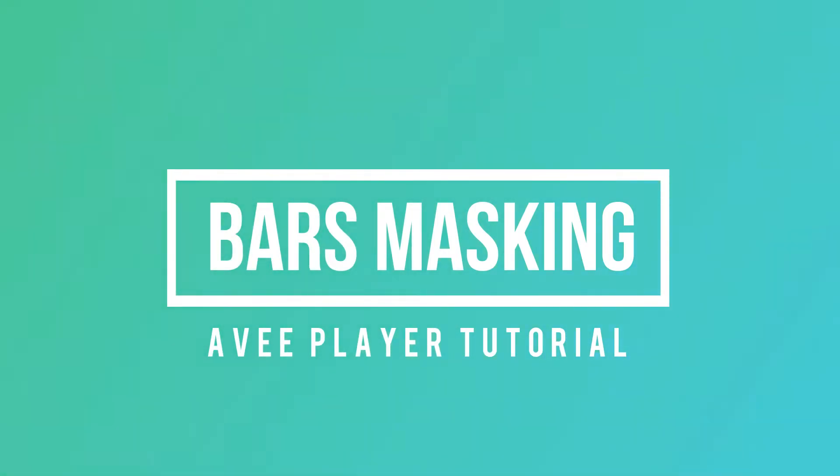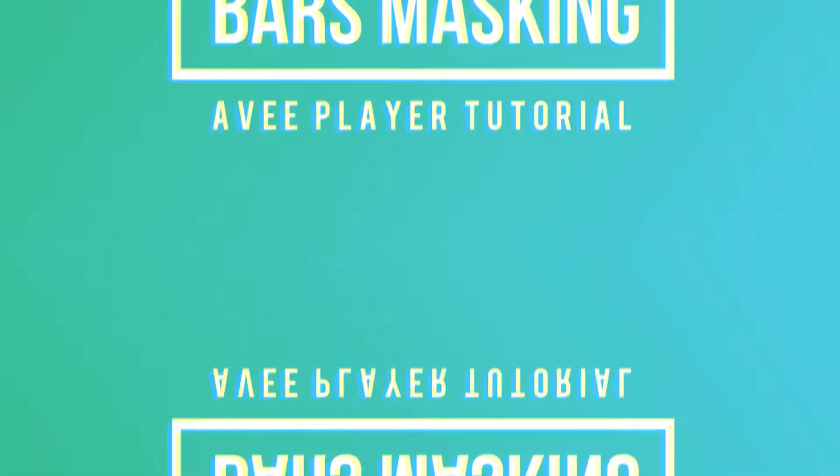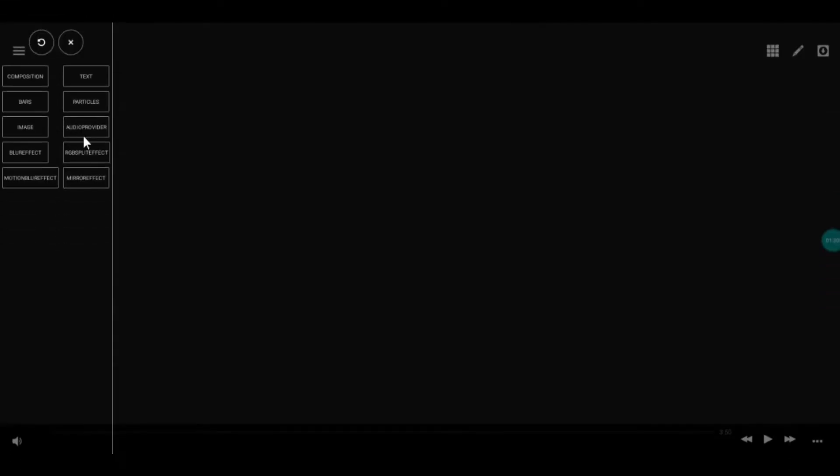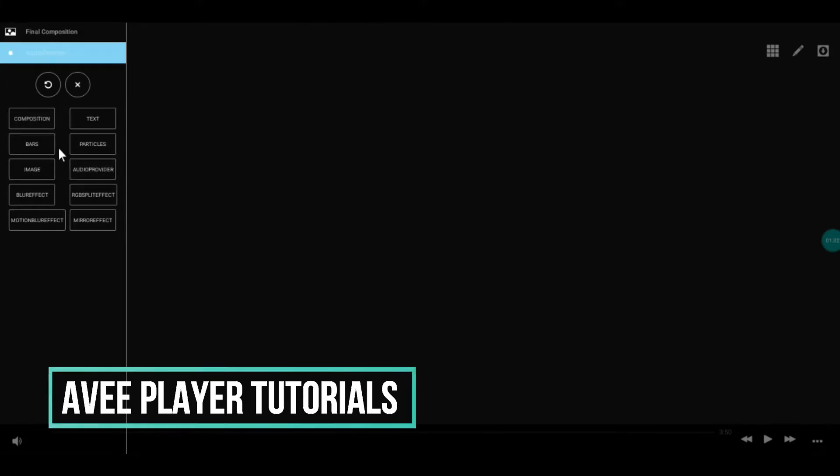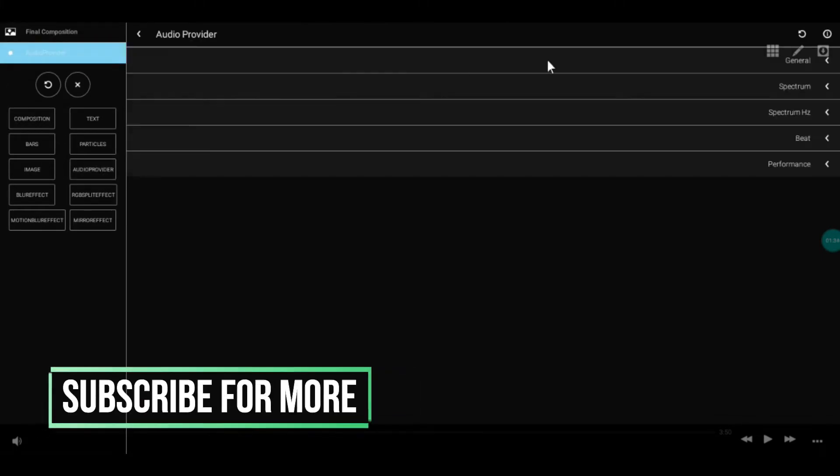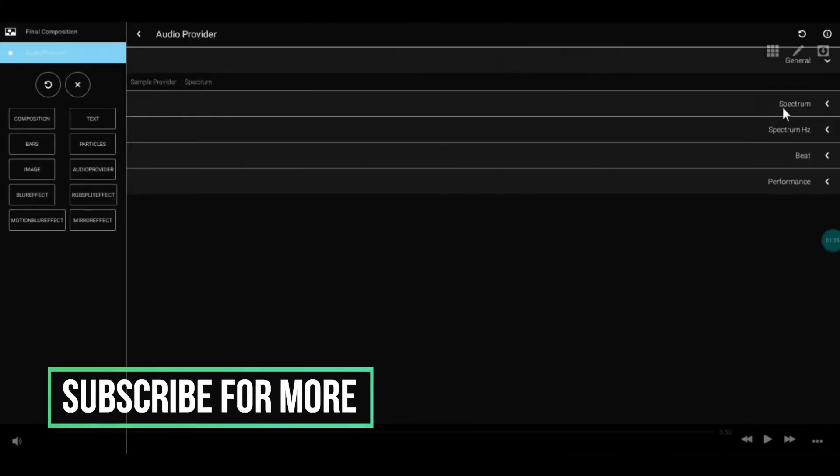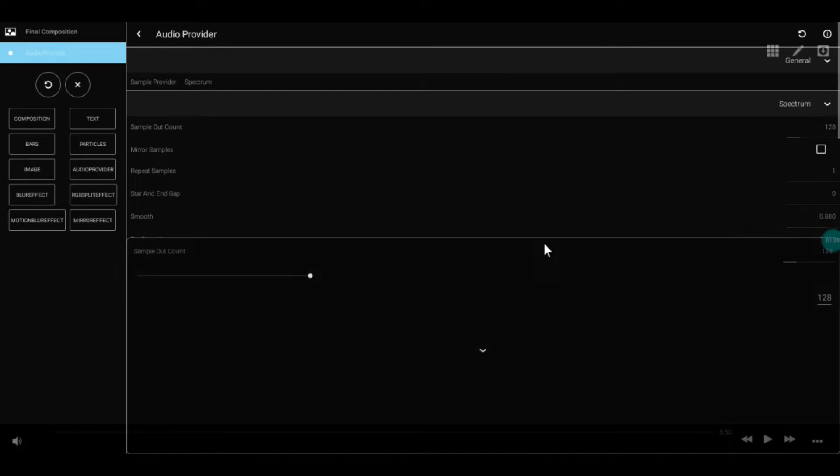Hey guys, how's it going? This is Tribe Queen. Today in this video, I'll tell you how to do the masking effect on bars. Follow me—this is a very simple process. Let's get right into it.